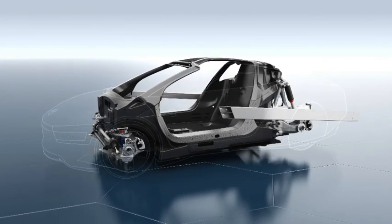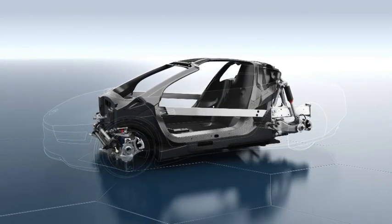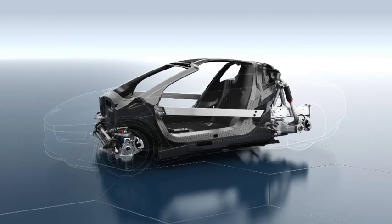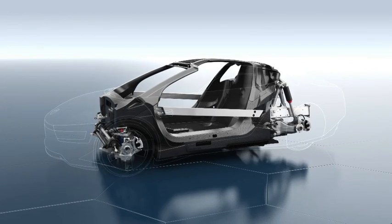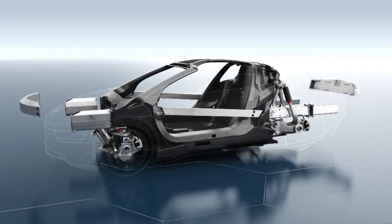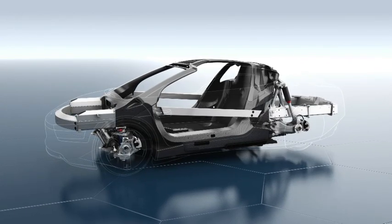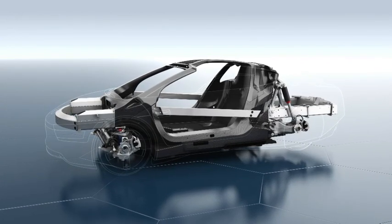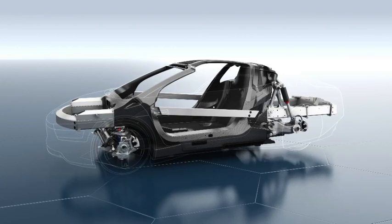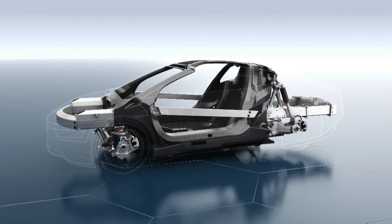Warp-resistant aluminum impact bars in the doors, as well as an aluminum safety framework in the front and rear, are capable of absorbing most of the energy in the event of a collision.